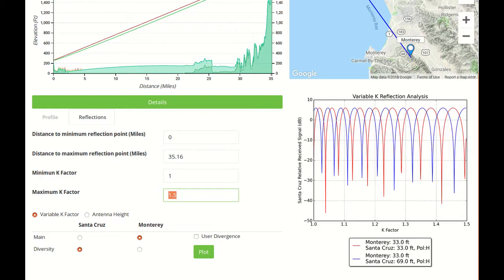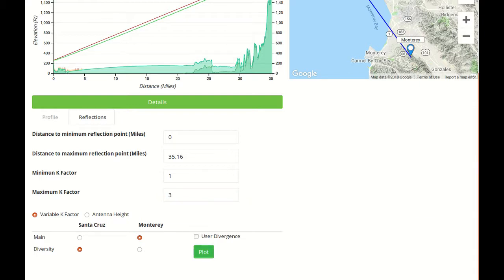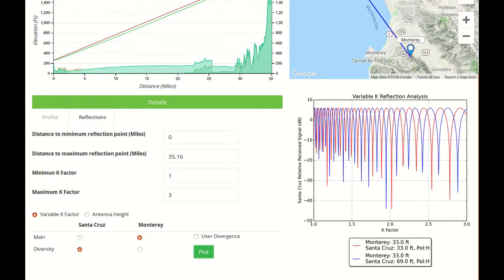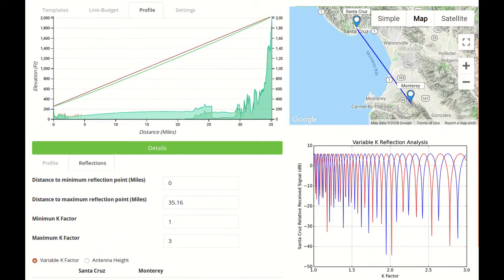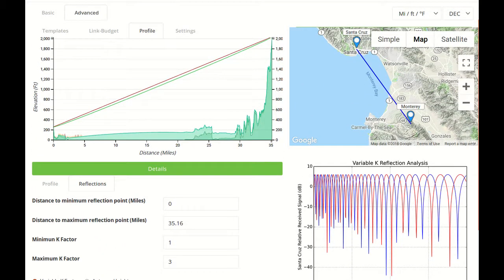We'll go to maximum K factor of 3. Without using space diversity, we can actually engineer this link to avoid deep fades.